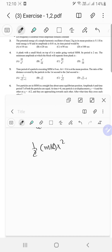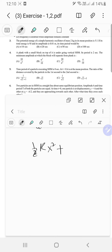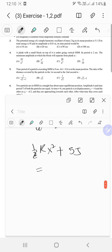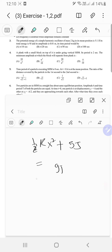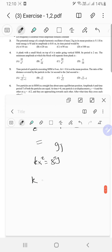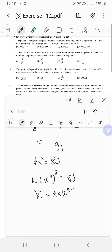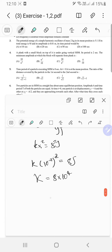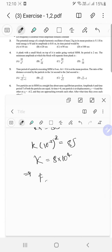Writing it as half k times amplitude squared plus 5 joules equals 9 joules, so k times x squared equals 8 joules. They gave us x equals 10 to the minus 2 meters, so k times (10 to the minus 2) squared equals 8 joules, giving k equals 8 times 10 to the power 4.